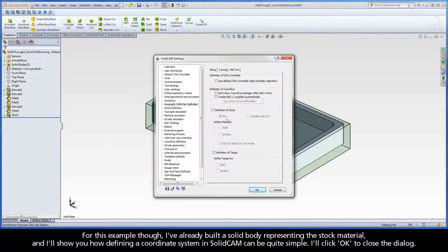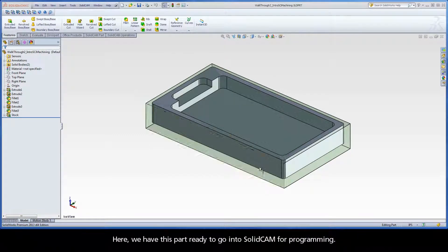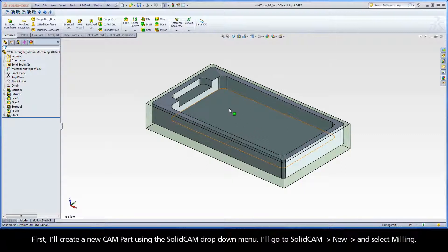For this example, I've already built a solid body representing the stock material, and I'll show you how defining a coordinate system in SolidCam can be quite simple. I'll click OK to close the dialog. Here we have this part ready to go into SolidCam for programming. First, I'll create a new Cam Part using the SolidCam drop-down menu.